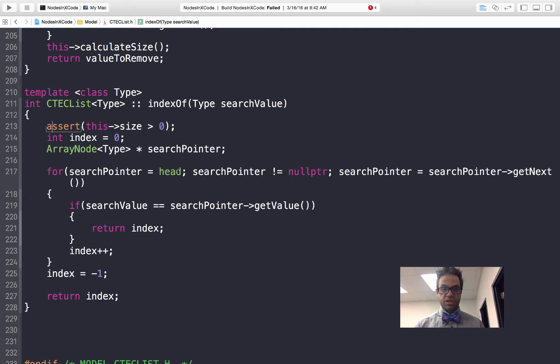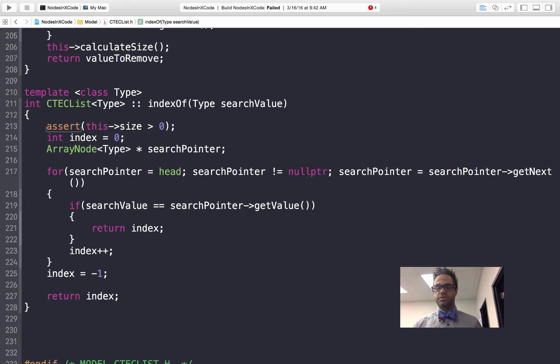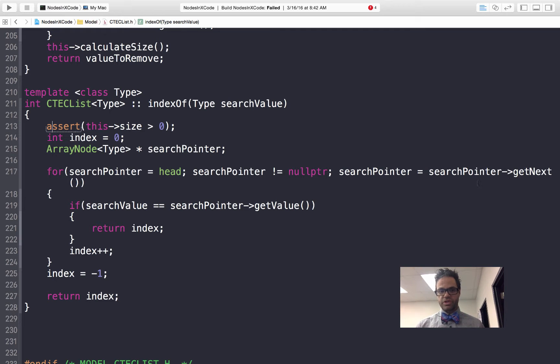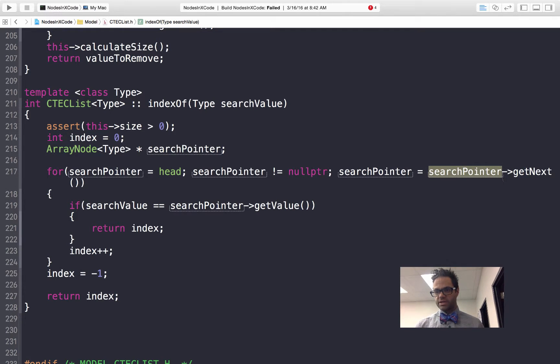We're going to use a for loop. We're having our search pointer equal to head, we assign it to start off at our head. We want to make sure our search pointer is not equal to null. Since we've already asserted that our size is greater than 0 we won't have that fail at this first point. Then we're going to update it: search pointer equals search pointer get next. We're using the selector operator so we can call that method on that.